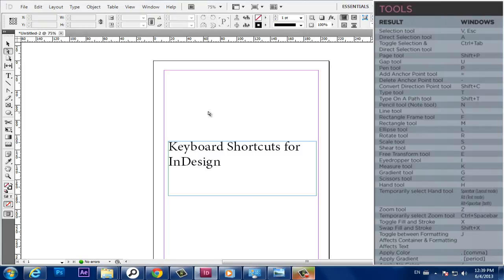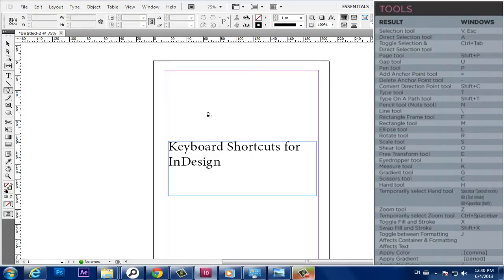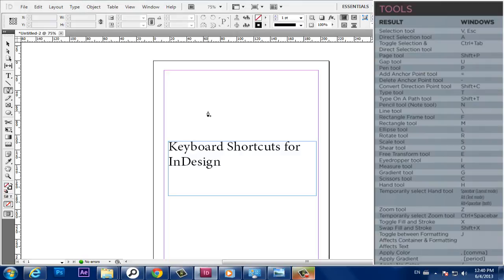Page Tool, Shift plus P. Gap Tool, U. Pen Tool, P. Add Anchor Point Tool, Equals. Delete Anchor Point Tool, Minus. Convert Direction Point Tool, Shift plus C.